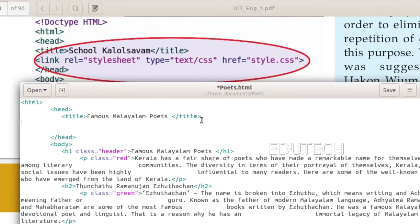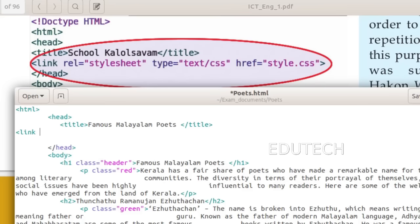Open the tag. Type REL equal to stylesheet. Type the attribute.